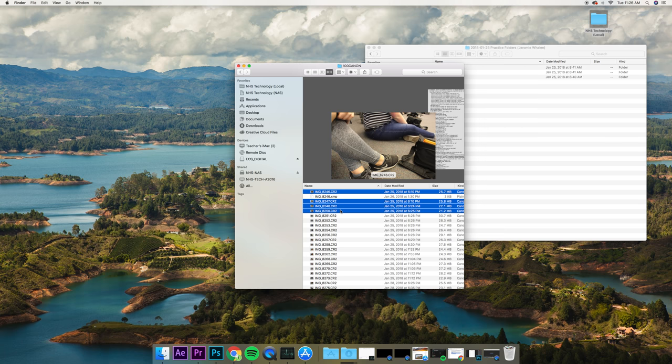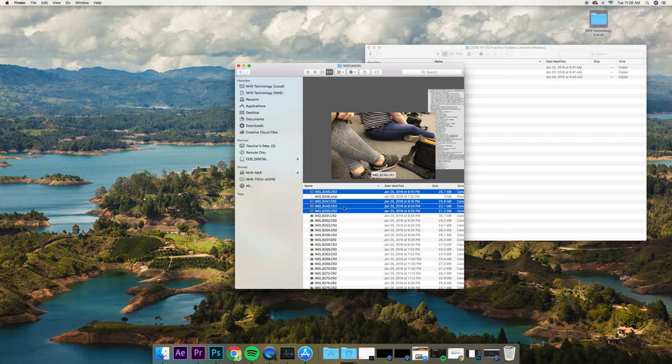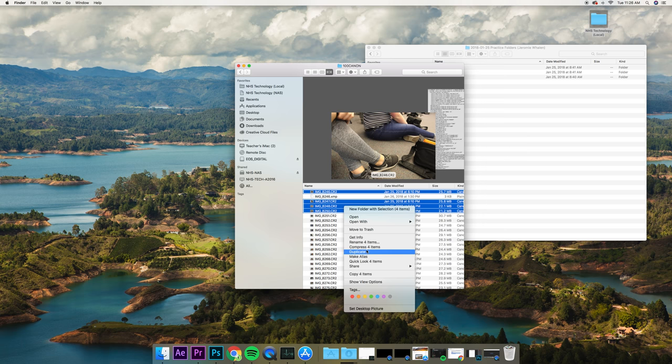There's a couple ways you can copy. You can hit Command-C, or you can right-click and copy from here as well. Copy four items.